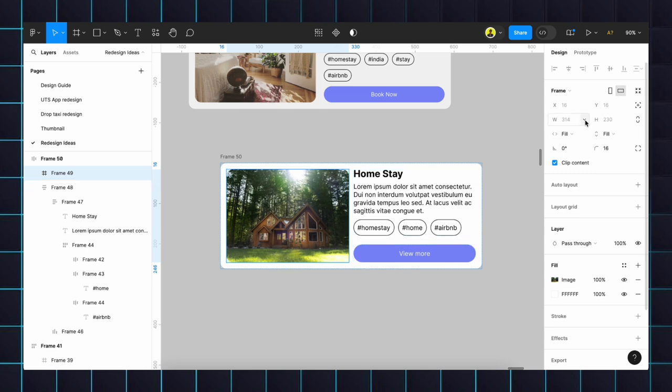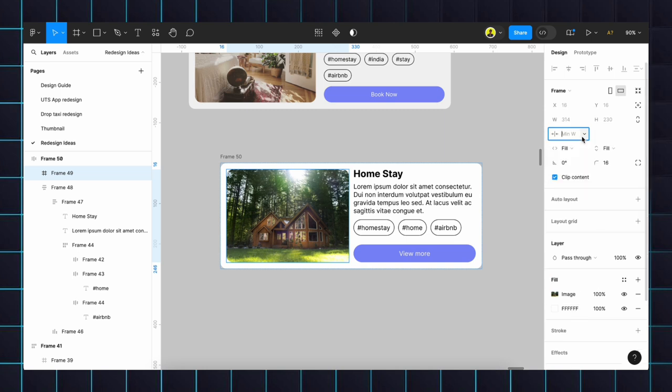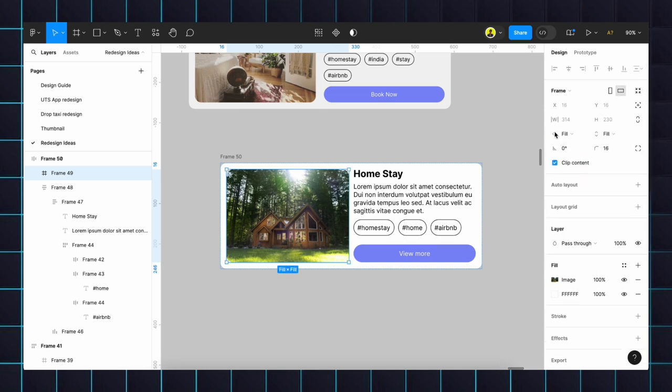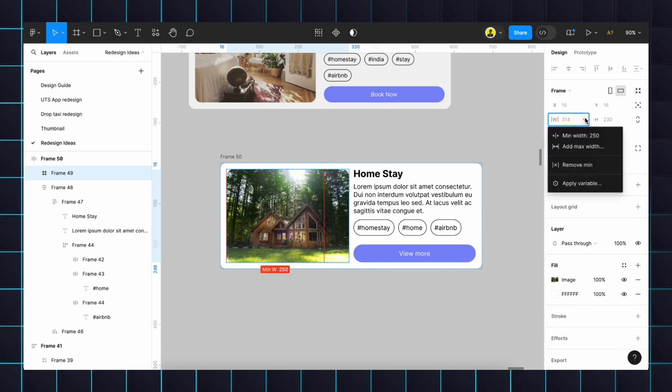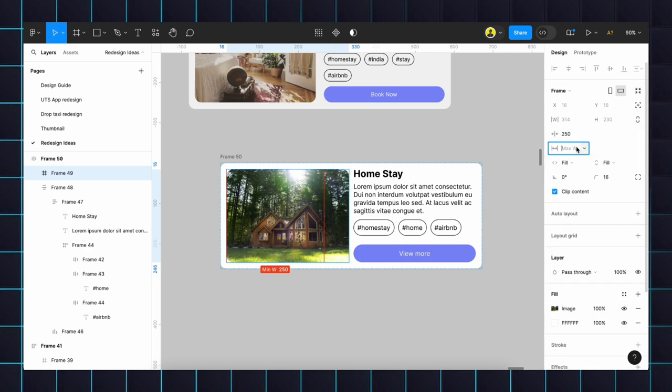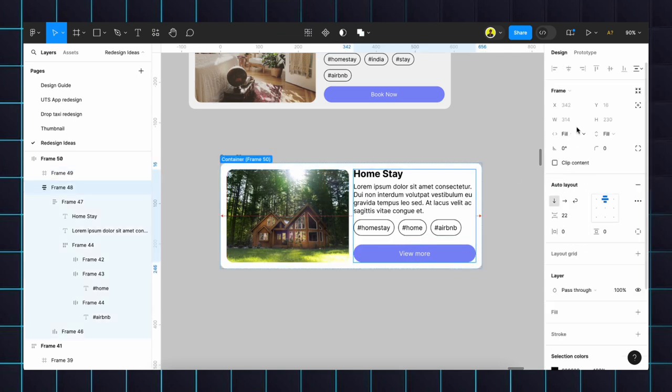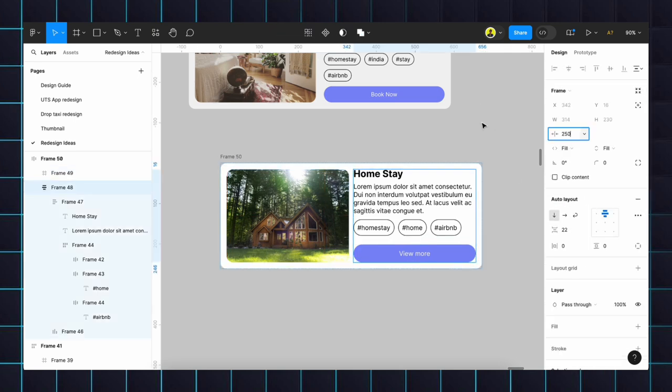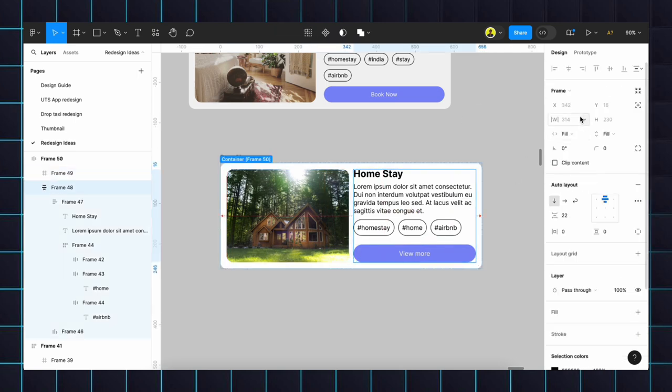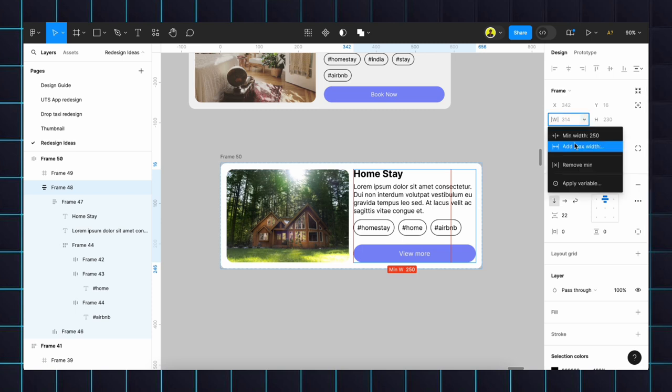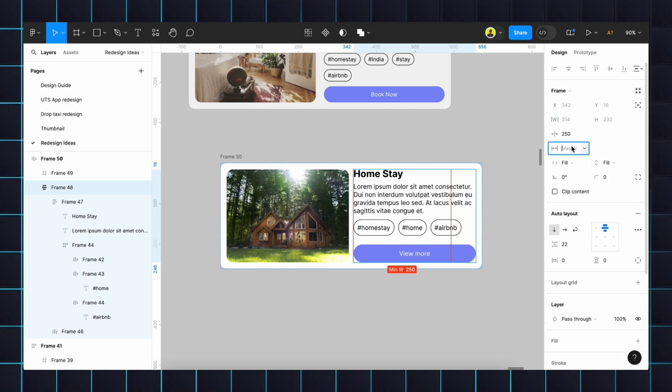We will give 250 pixels and maximum width will be 400. The same thing here also. The content, 250 pixels minimum width, maximum width will be 400 pixels.